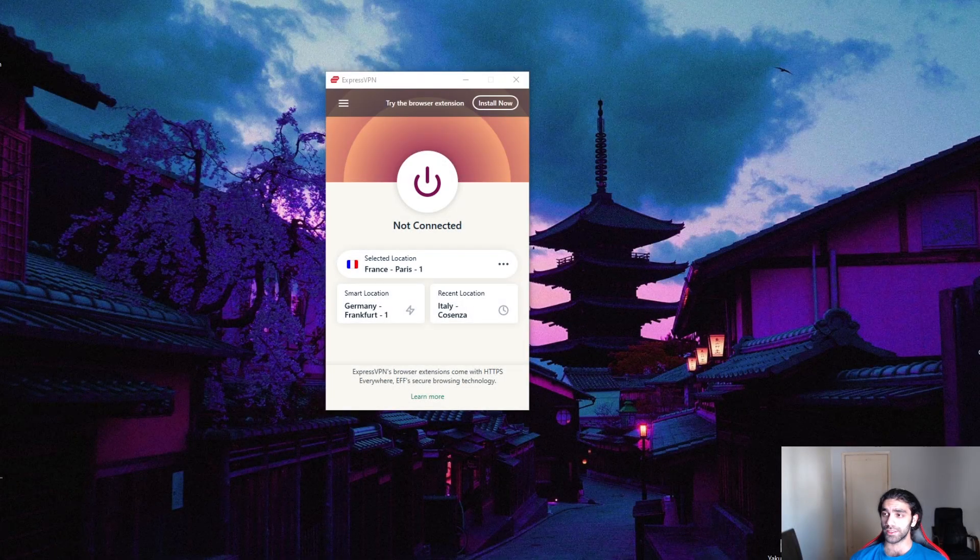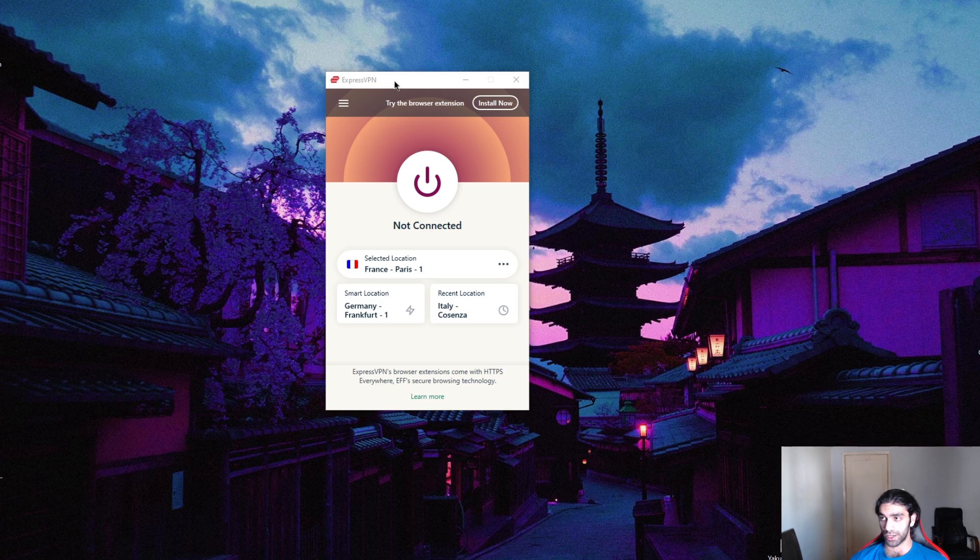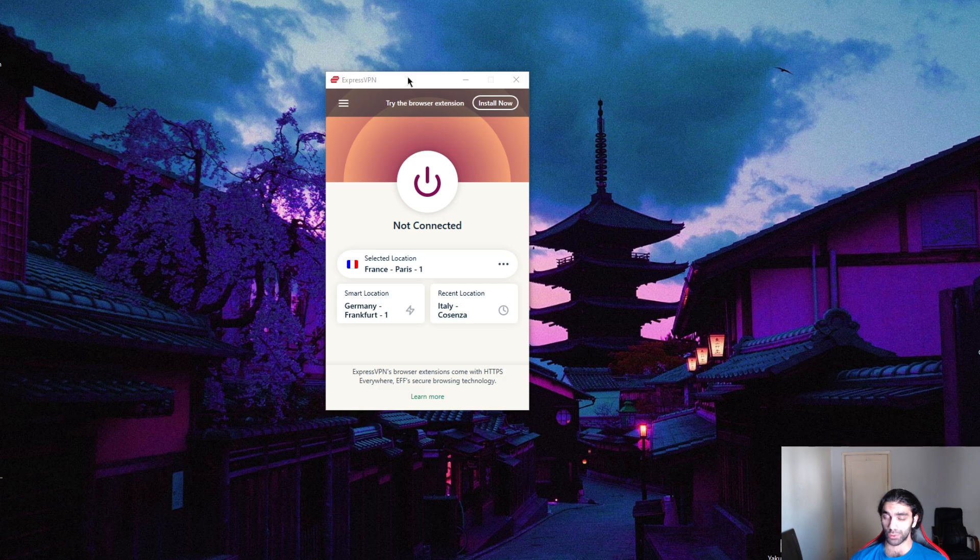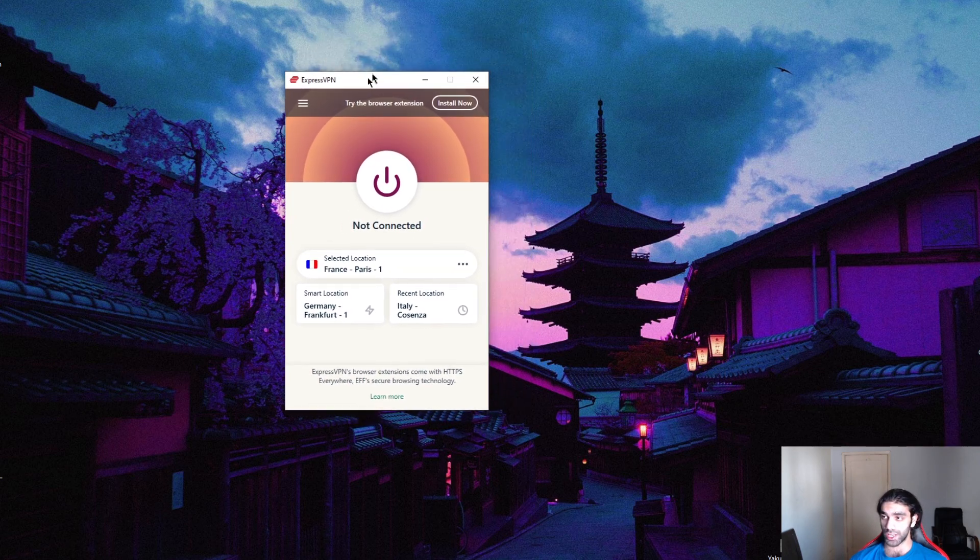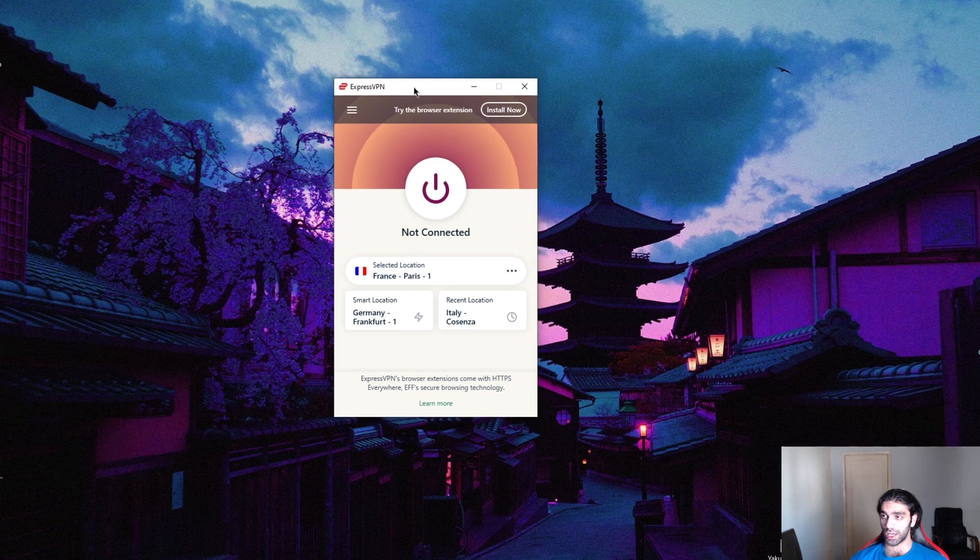How's it going everybody, welcome back. Today I'm going to show you how to get an American IP address using a VPN. There are multiple ways of changing your IP address, but if you're talking about reliable changing, you're going to want to use a VPN.